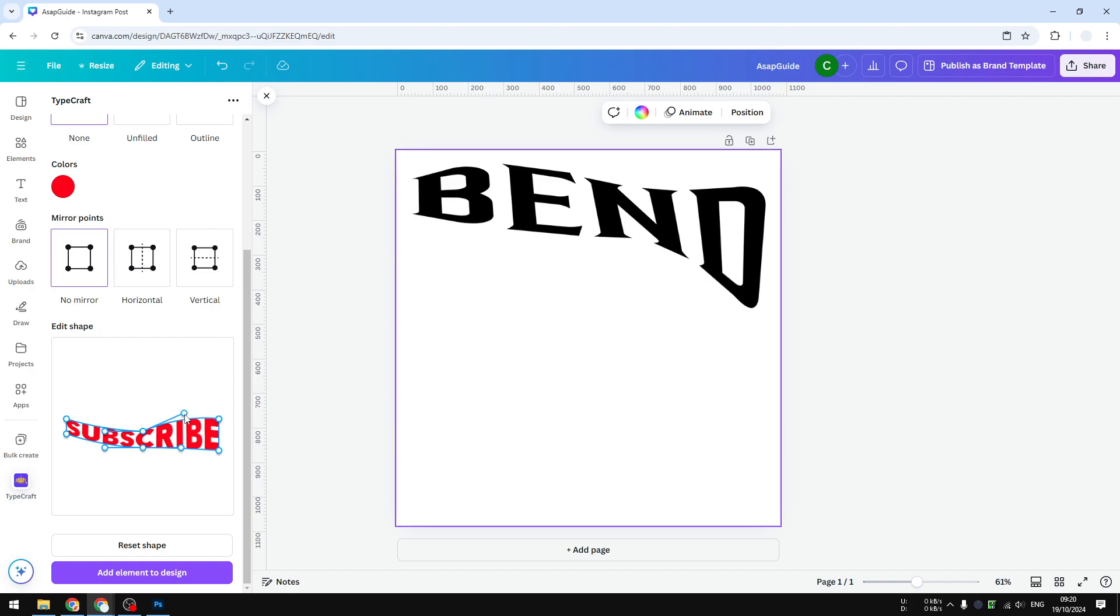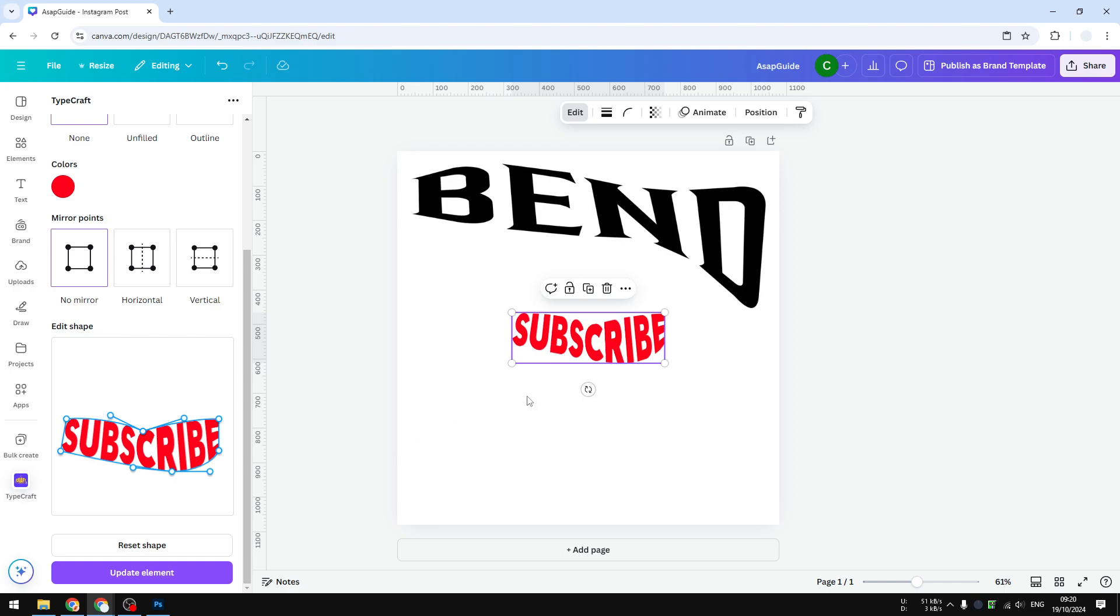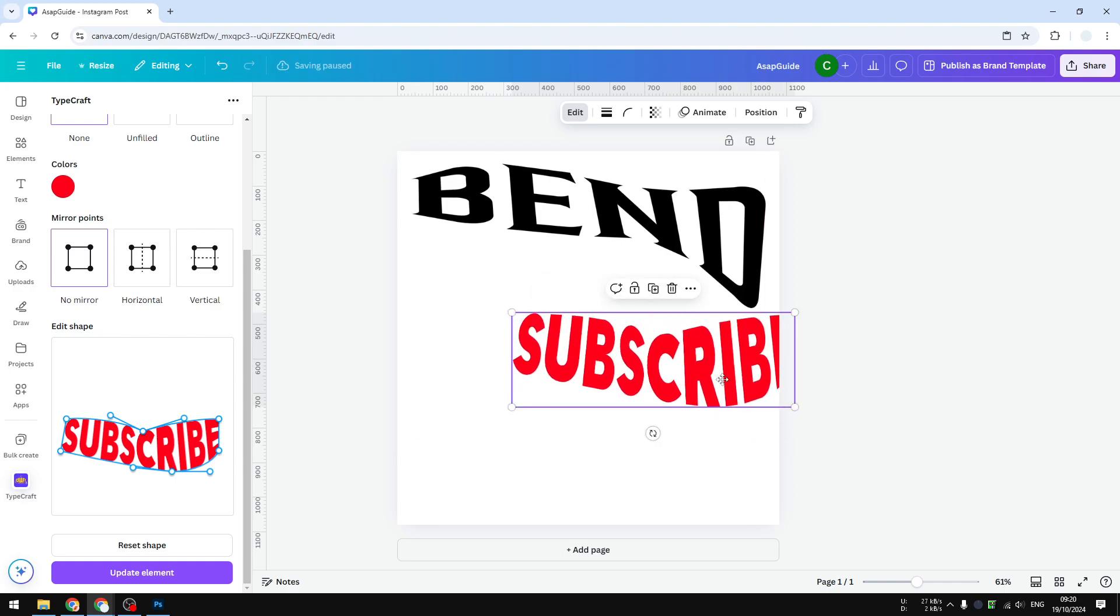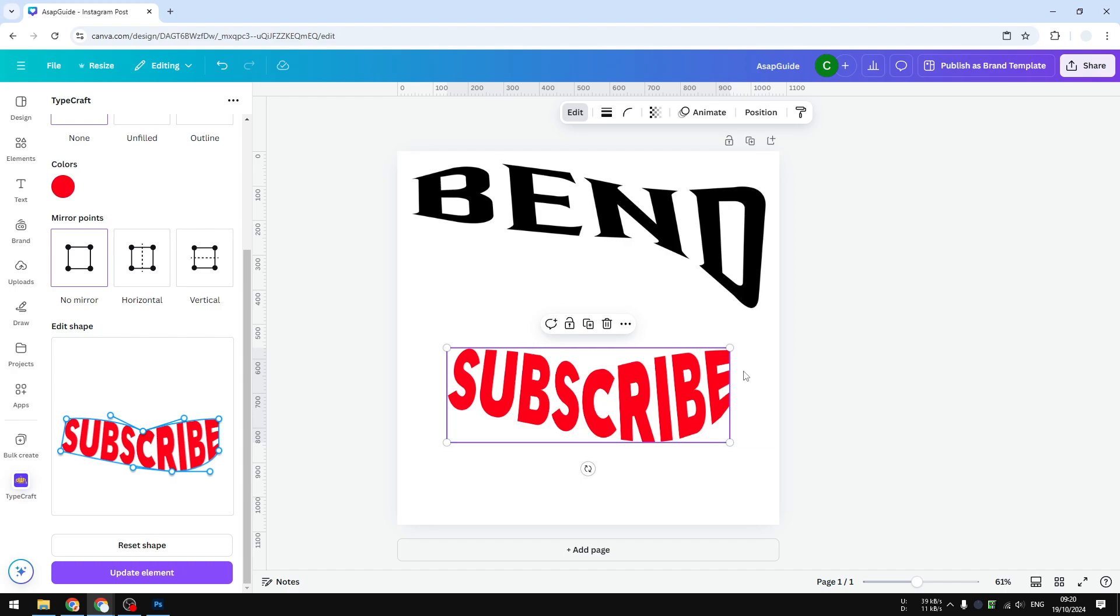Except probably this is not very advanced, but I think it's very useful. When you're done, you can click 'Add element to design,' and that text will be inserted to your design. So that's exactly how you can bend text in Canva. I hope you find this video helpful and subscribe to this channel to see more videos like this.